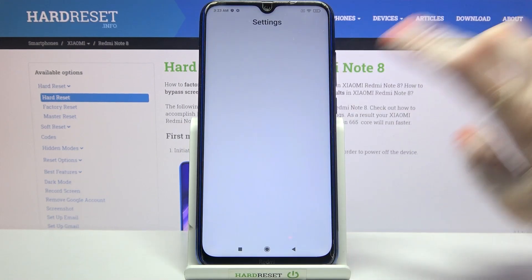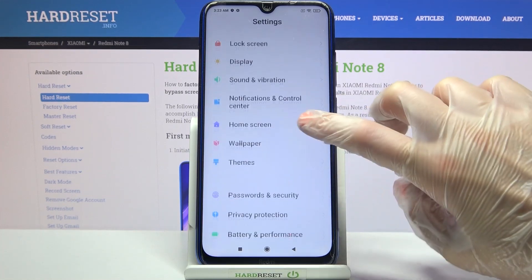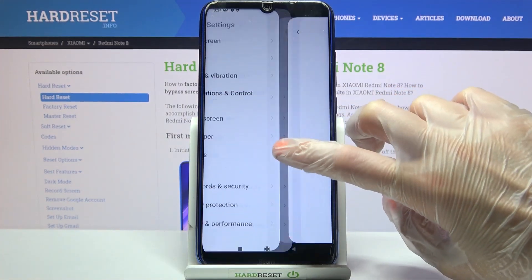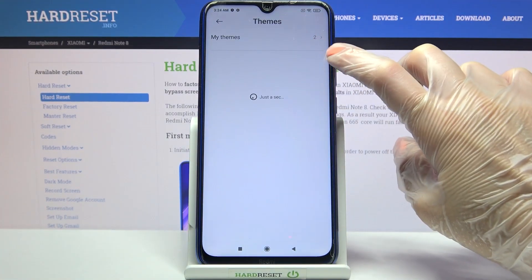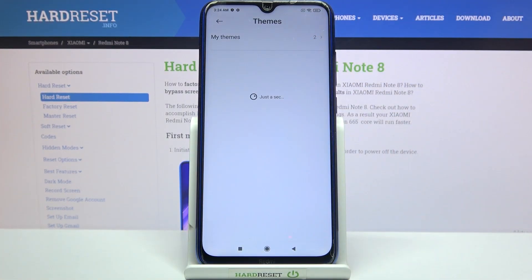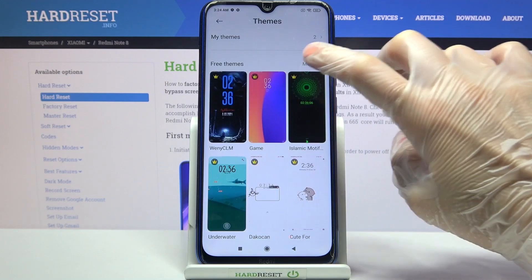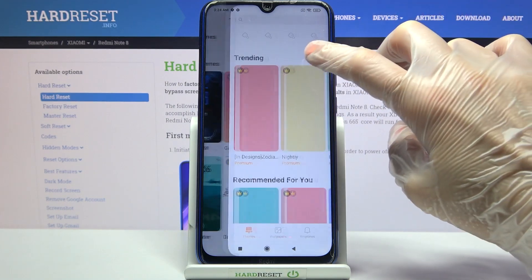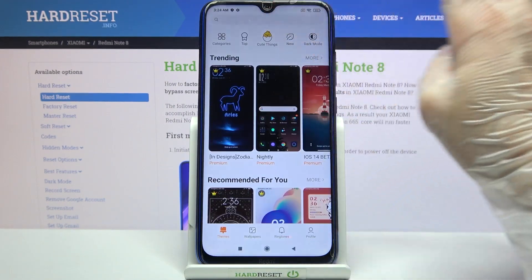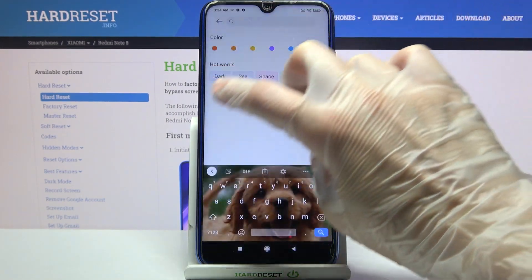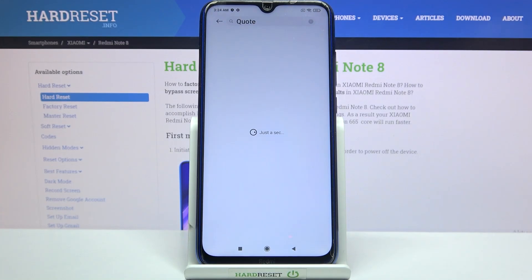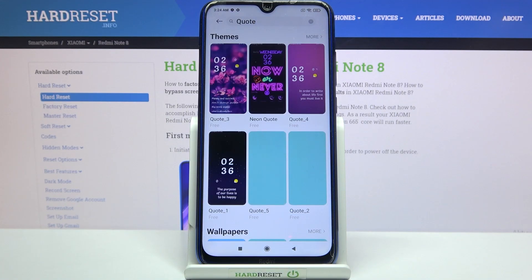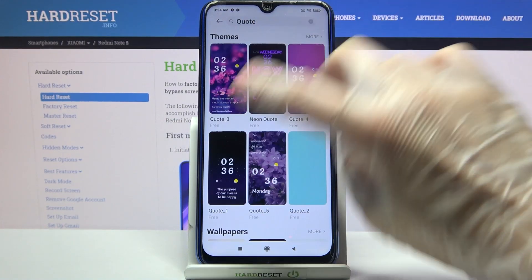First of all, go into settings, scroll down and tap on themes. Then click on more over here and click on the server. Now you can type whatever you want to search.